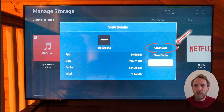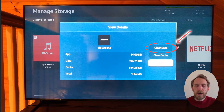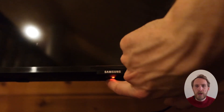If it's still not working, go back into Device Care and Manage Storage and choose Clear Data. This will delete any of your logins or personalisations within the app, so you'll have to re-login again. But if you then try switching your TV off and on again, hopefully that will fix the issue.